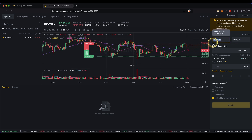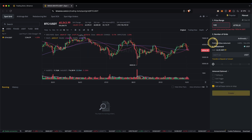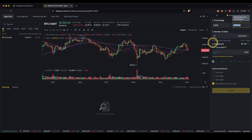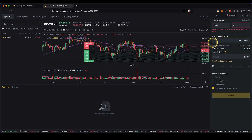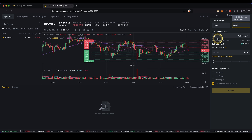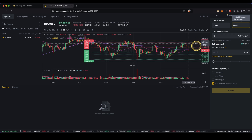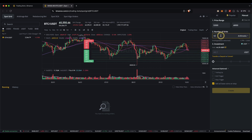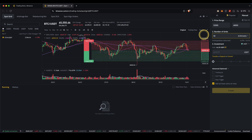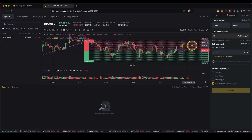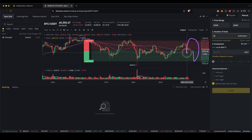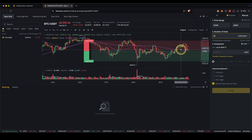For example, if you want to make the grid a little bigger — say from $52,000 to $68,000 — you can do that, and you can also increase the density of the grid. For example, you can push it up to 50 and as you can see there are many more orders now in this grid.